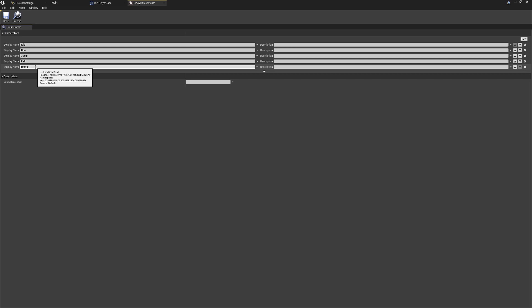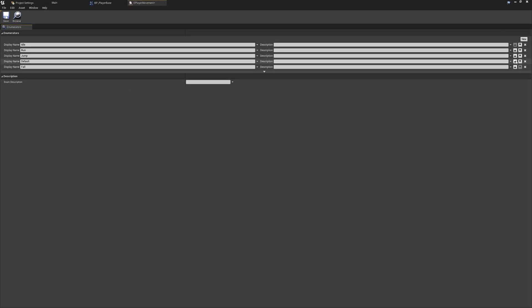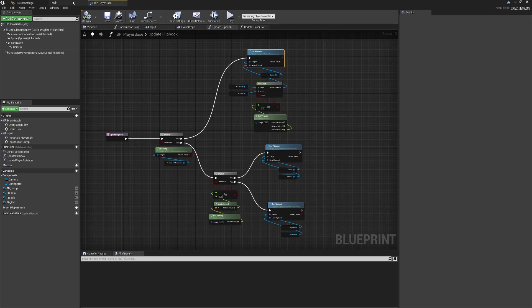Generally, if we ever hit this default state it means something's gone wrong, so it acts as a check that something hasn't been updated correctly. This would occur if all of our movement checks have failed and we haven't returned any state at all — meaning we're somewhere between Idle, Run, Jump, and Fall that we haven't accounted for. I'll click the arrow to move Default up so it's the first enum state provided.